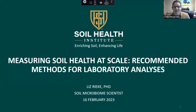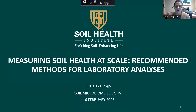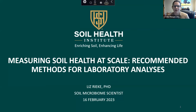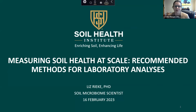Welcome everybody to our webinar today on Measuring Soil Health at Scale. We're going to have Liz Rieke talk to us today about recommended methods for laboratory analysis. We're happy you're all here.